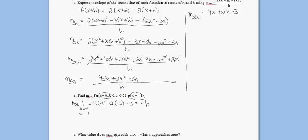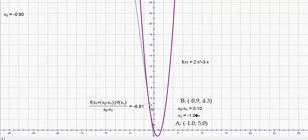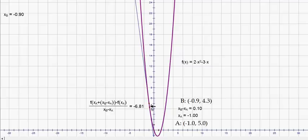Let's find the slope of our secant line when x is negative 1 and h is 0.1. That'll be 4 times negative 1 plus 2 times 0.1 minus 3, which equals negative 6.8. Looking at Geometer Sketchpad, x is at negative 1 again, the distance h is 0.1, and the slope of our secant line is negative 6.81 — close enough, we'll call that negative 6.8.